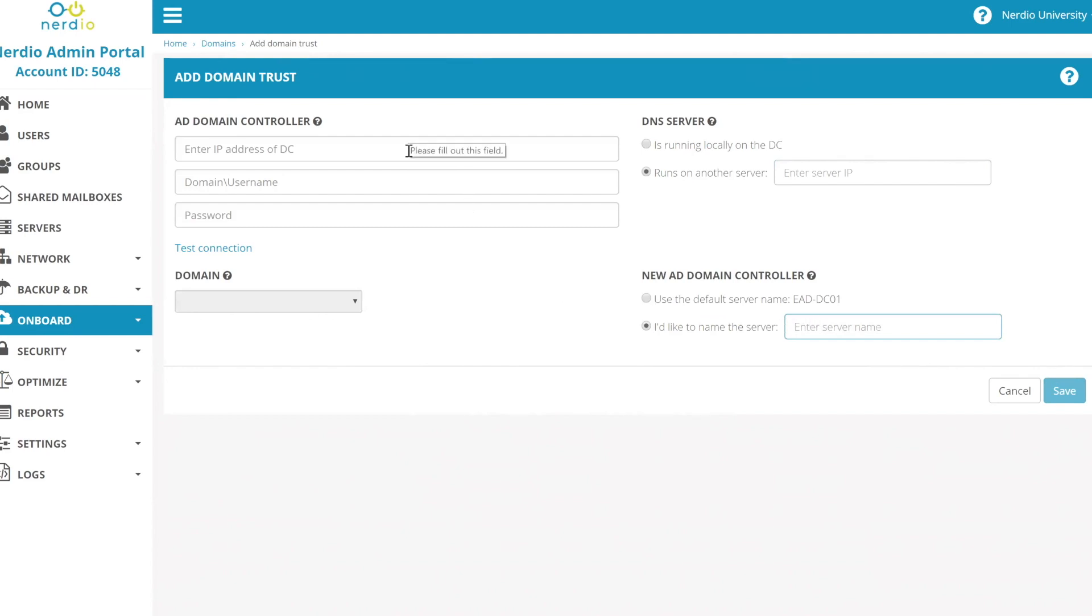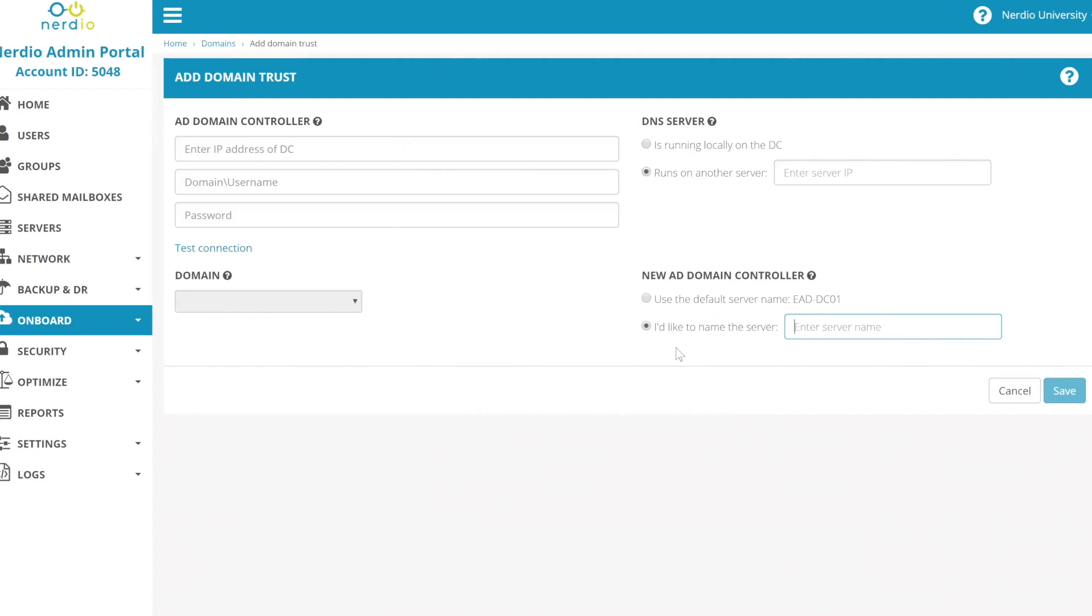And then you have one other option to make. Again, the default is when you click save, a new domain controller will be spun up in Azure and it will be called EAD DC01. If somebody has an issue with the naming convention and wants to use something else, they have the option to name that server something else. So that's really all you got to do. Give it the IP of the domain controller, credentials, test the connection, click save, and Nerdio will go in and perform a whole slew of operations and automations to spin up a domain controller, add it to the EAD.local domain, promote it to be a domain controller, and do lots of other stuff, establish a trust, et cetera.